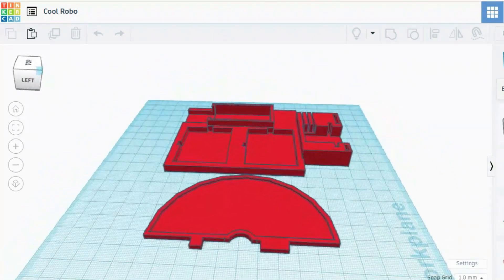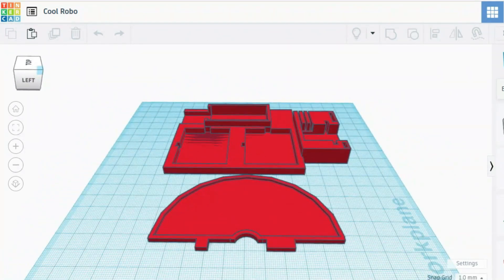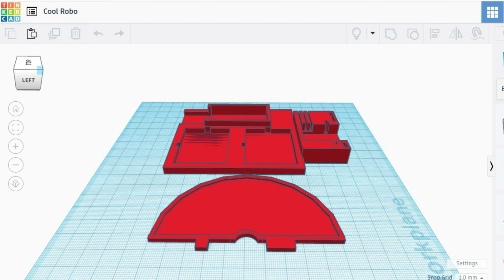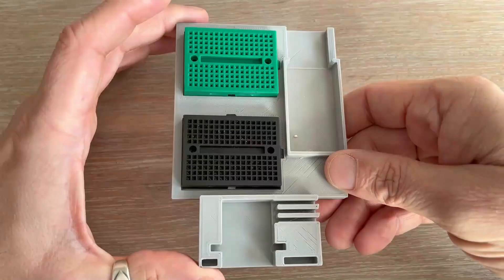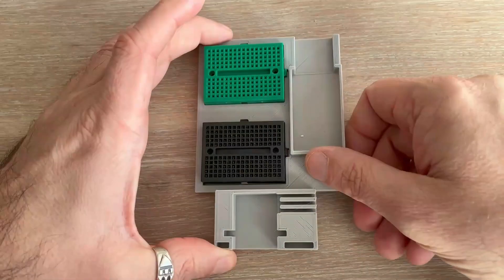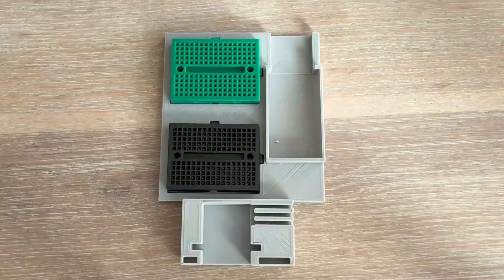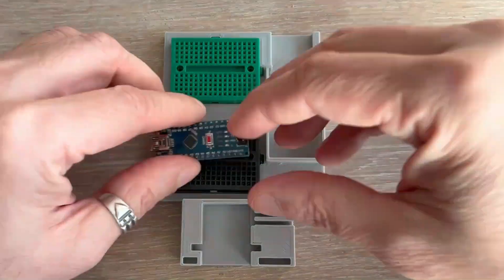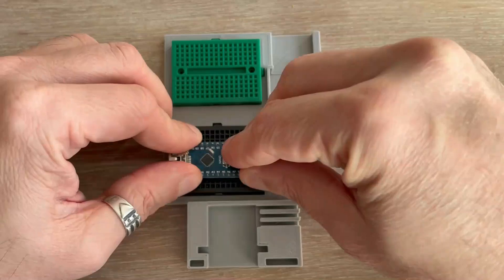Finally we'll print the front panel of the device and later add a temperature scale label where a hand mounted on the servo will point to the current temperature. Here it is with the mini breadboards already mounted. Let's plug in Arduino.